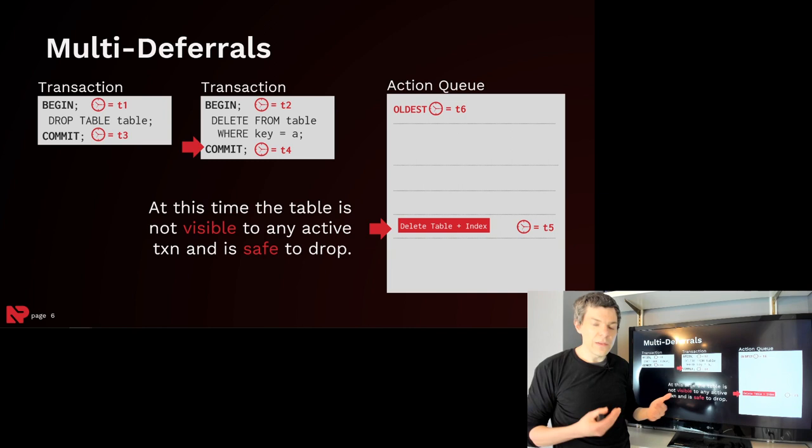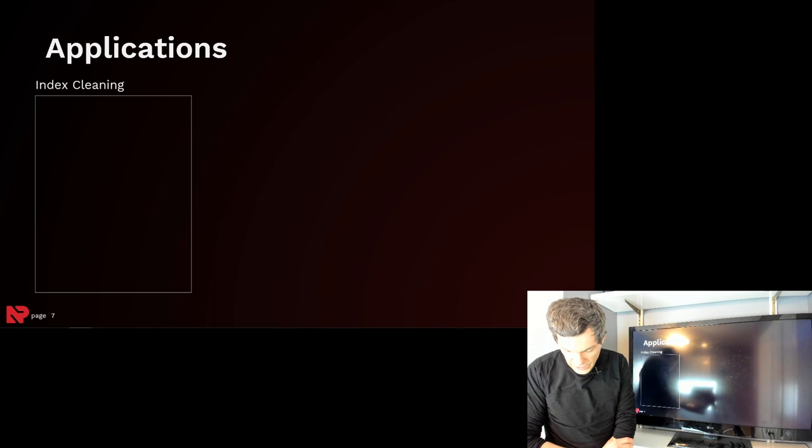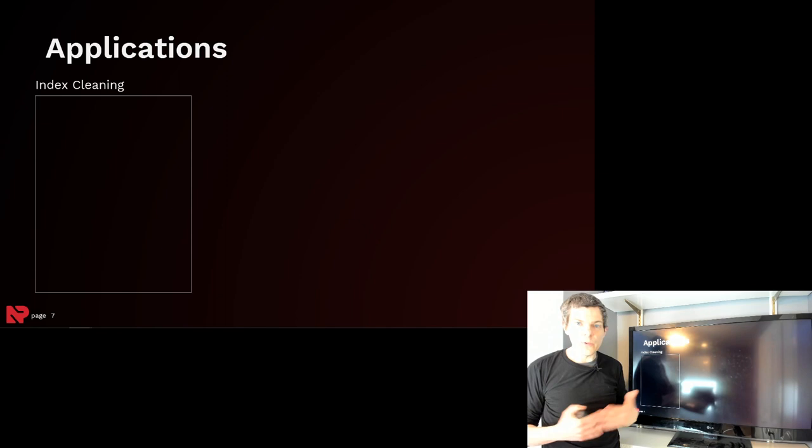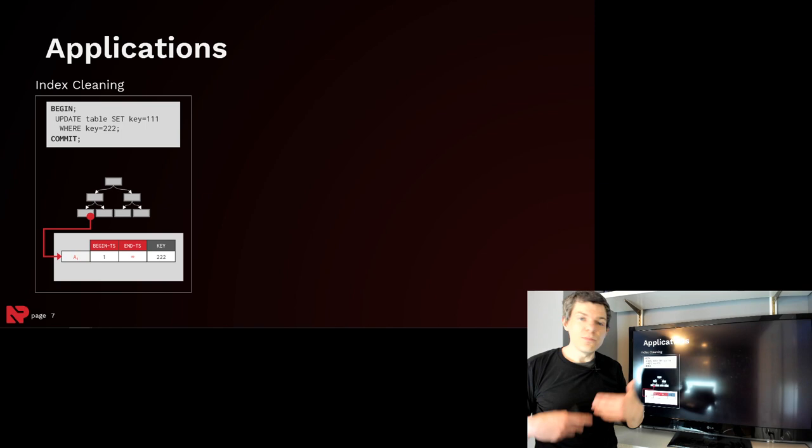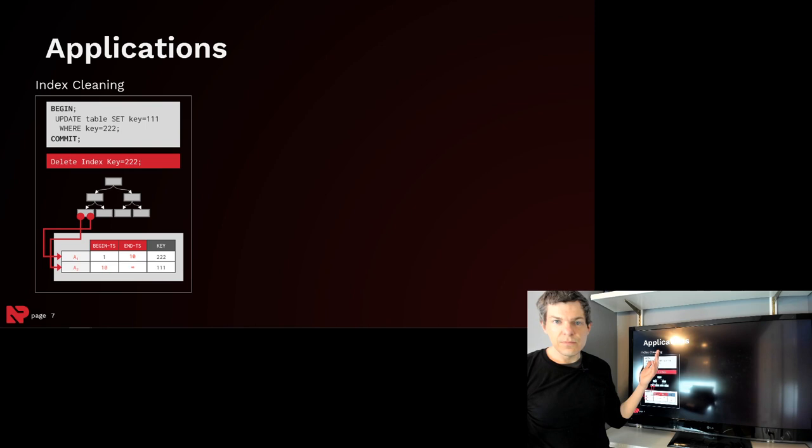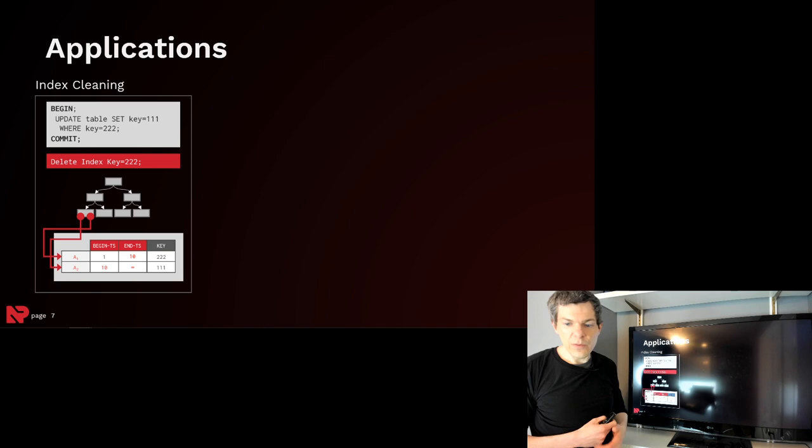We built this deferred action framework originally to do garbage collection for MVCC, but then it turns out it's extensible enough to support a bunch of different maintenance operations in the database system. I've already shown how to do index cleaning. It turns out you can also use it to do index cleaning when you do an updated index attribute. It's a delete followed by an insert. So all you need to do is just queue up a deferred action that says delete the key and that gets processed after the transaction gets committed.